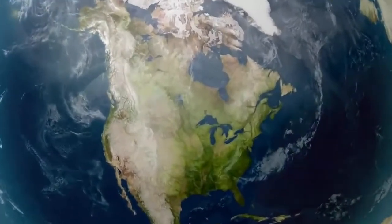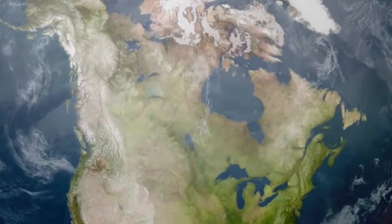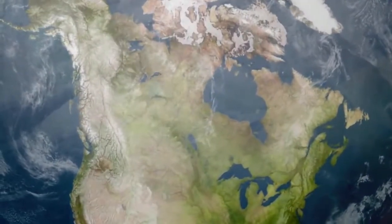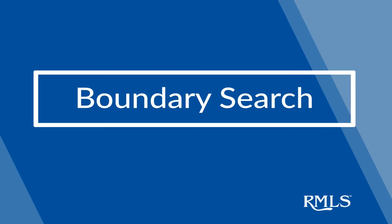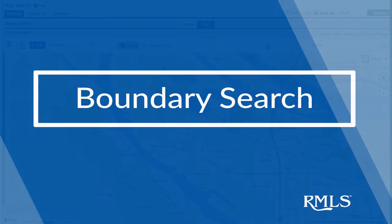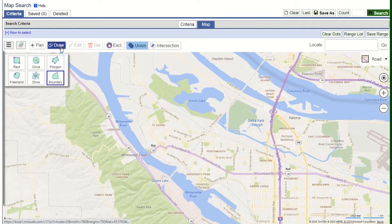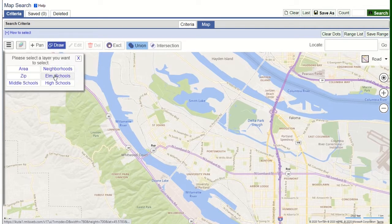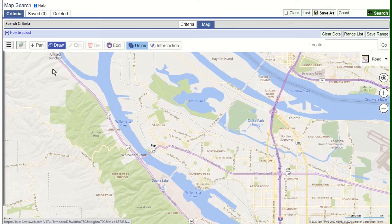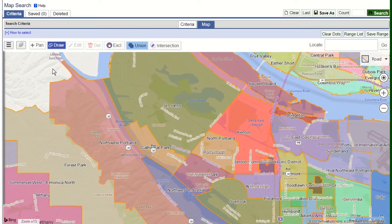The development team at RMLS has created the most dynamic search tool yet: Boundary Search. Available in any map search, the Boundary Search feature allows the user to apply a layer over the map and search by those boundaries without the need to create a new shape.